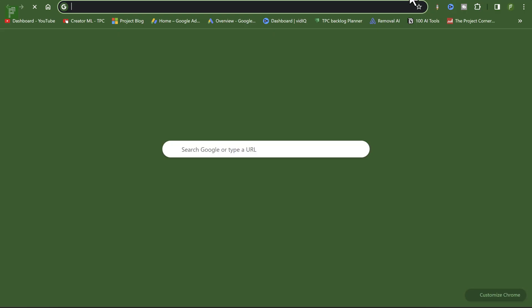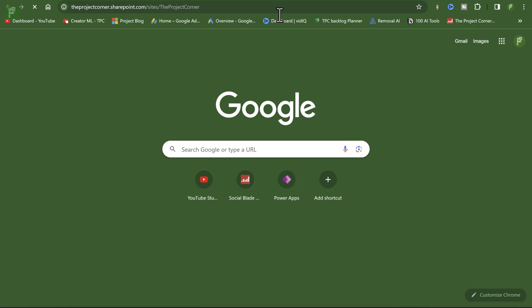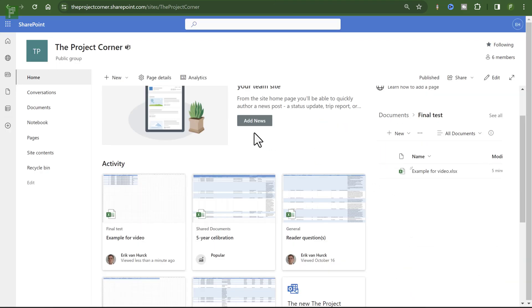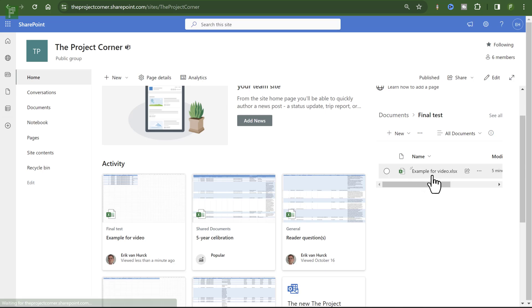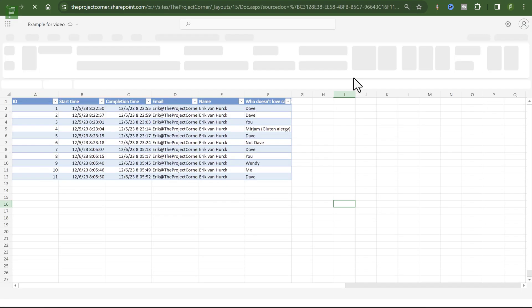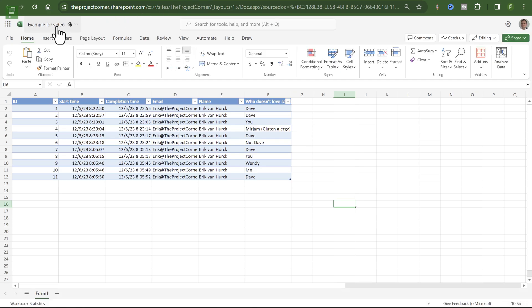I'll navigate to another page. And from here you'll see that folder, final test. And right there is the example for video. That is an online file. And if I click on that, it opens up the file. Obviously, just like it did when I clicked on the responses.